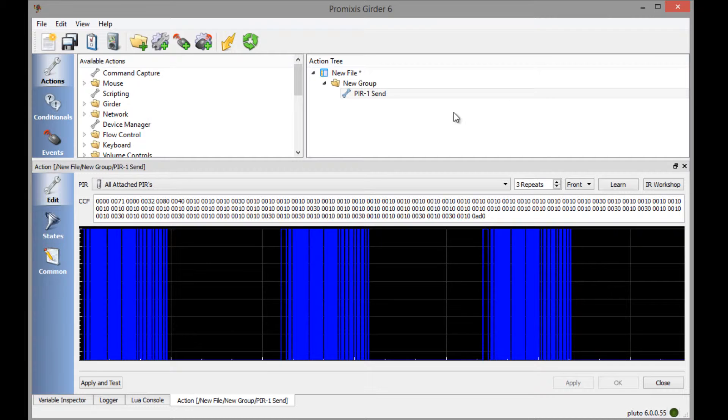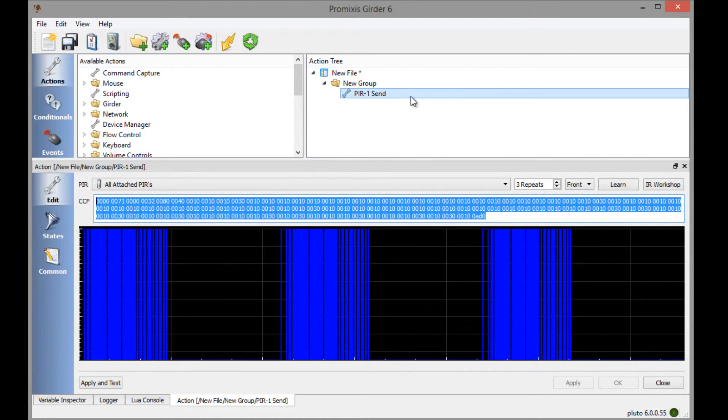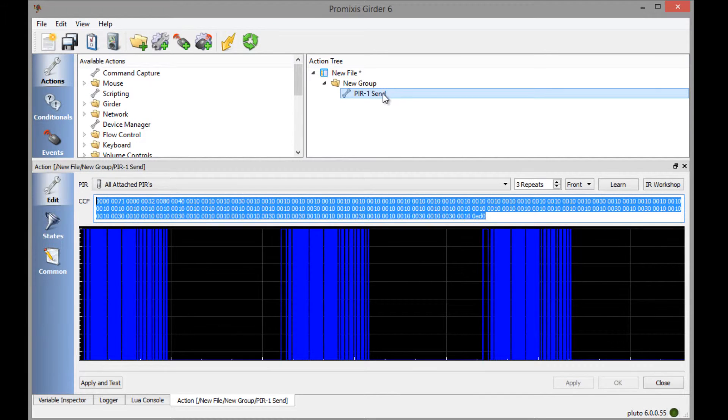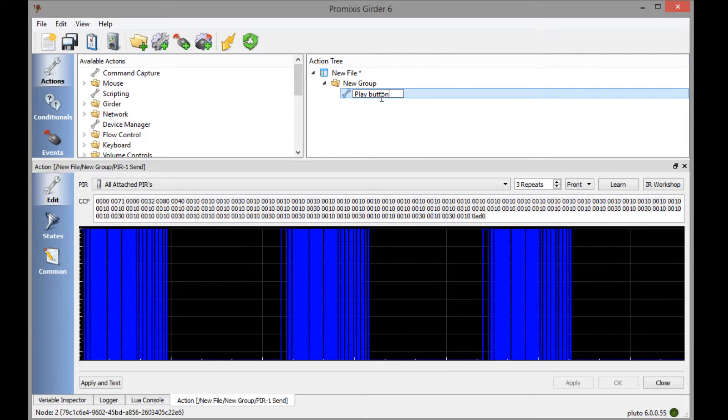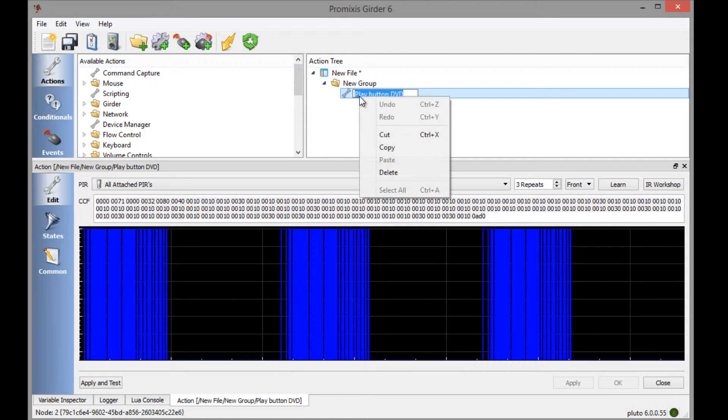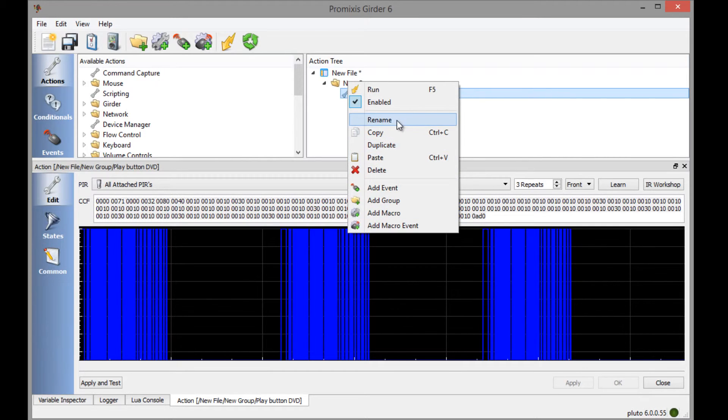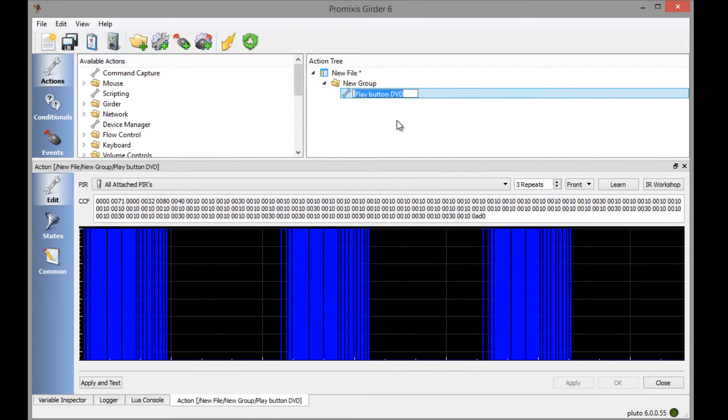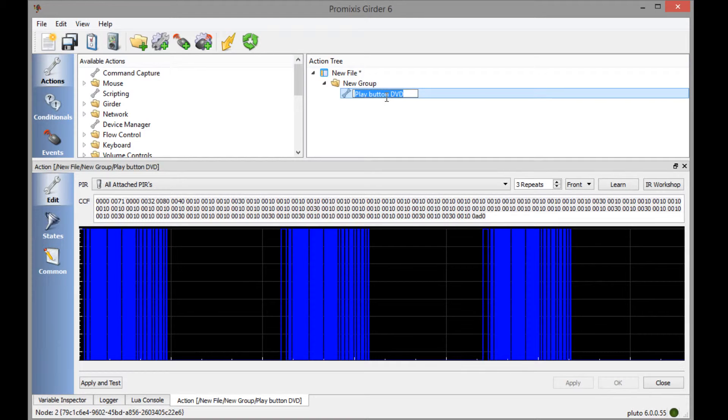So now that we have recorded an IR signal, we have this action here. This with the little wrench here indicates that the PIR-1 sent here is the action. And in this case it was the play button on the remote. So let's call it play on the DVD player. To rename it, you can either right click and say rename, you can click on it or you can hit F2. All of those ways you can get into the edit mode.